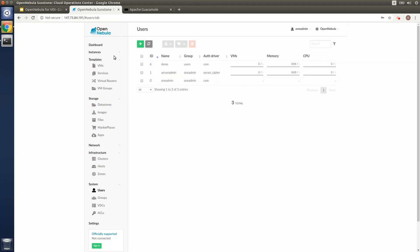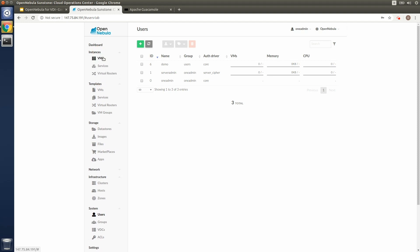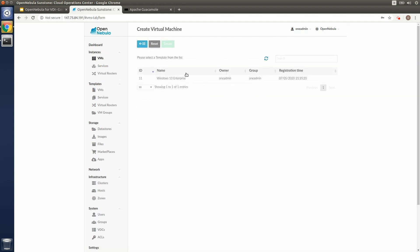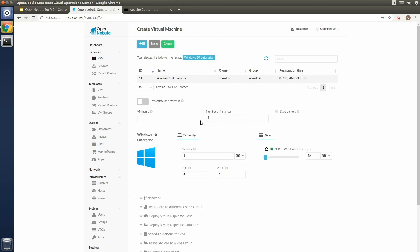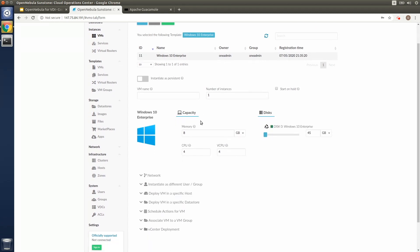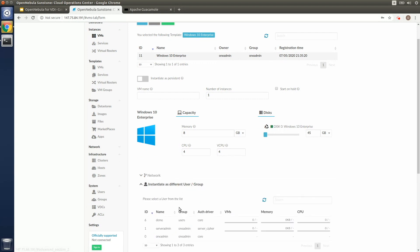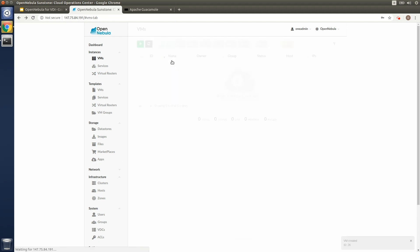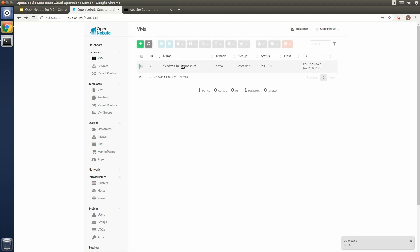The admin will then be able to instantiate the VM template on behalf of the end users to create the virtual machines that should be available to them. So again, in this case, we'll be using the demo account that we created. So we'll wait a few minutes until the VM is running.